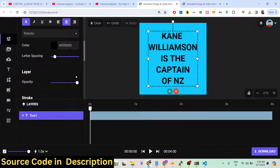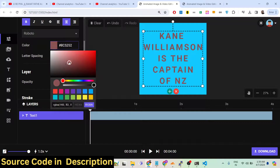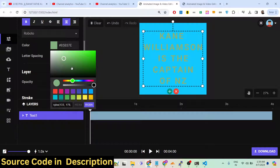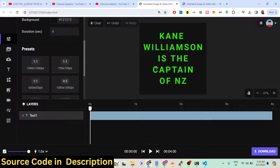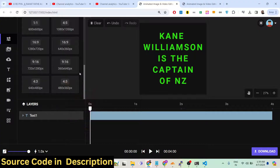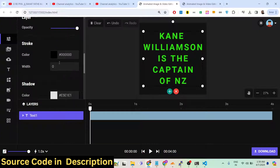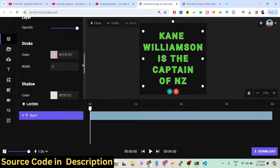You can also control the opacity of the text, letter spacing, and everything is customizable. You can change the color of the text right here. You can also add a shadow to the text, and if you want a border, you can provide a border and change its color as well.